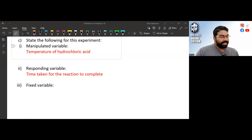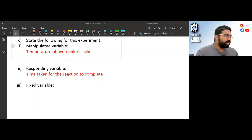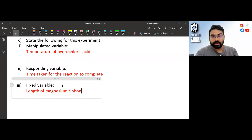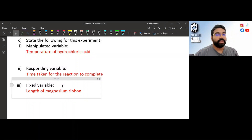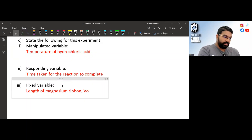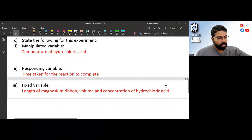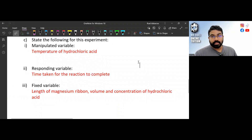The relevant fixed variables here include volume and concentration of the hydrochloric acid. Additionally, in this experiment we must fix the length of the magnesium ribbon — if you use more magnesium, the results won't be uniform. Use 3 cm each time you repeat the experiment. As a standard rule, whenever there is a solution, the volume and concentration of that solution must be kept constant unless you are manipulating concentration.